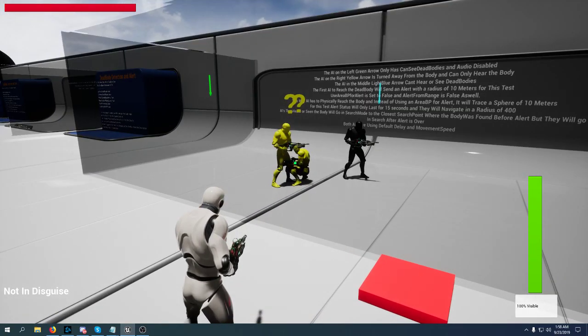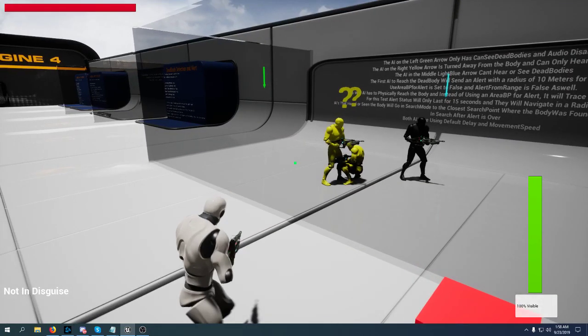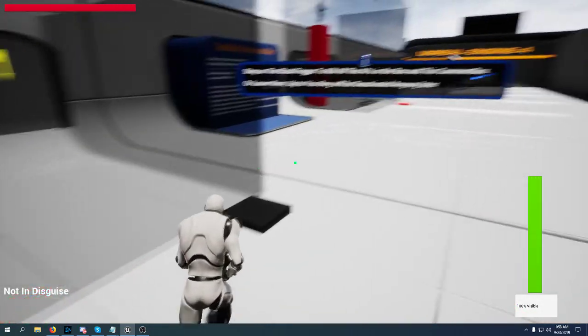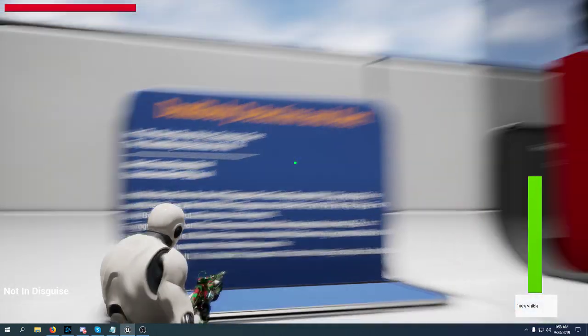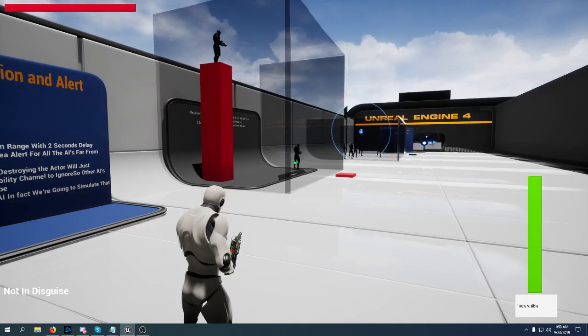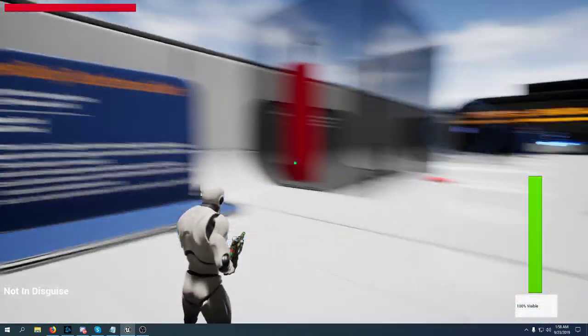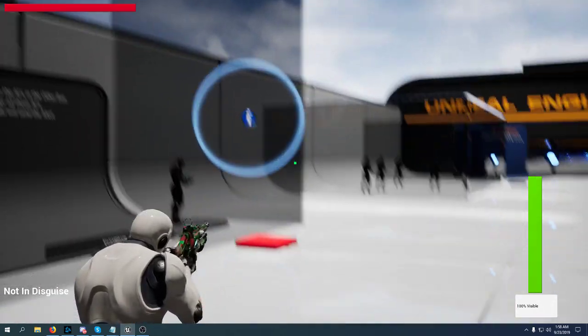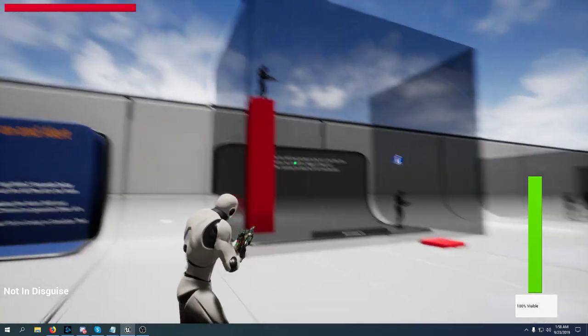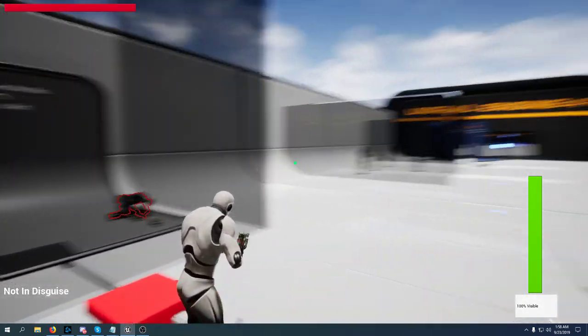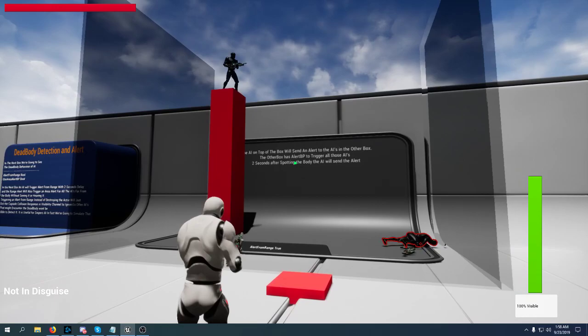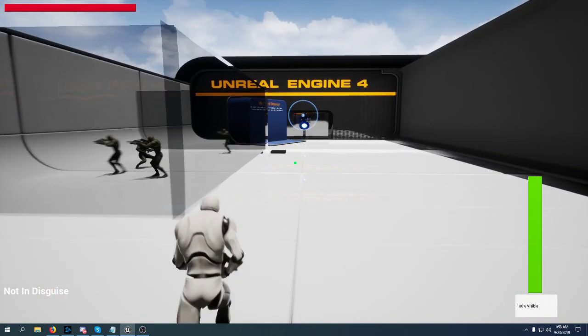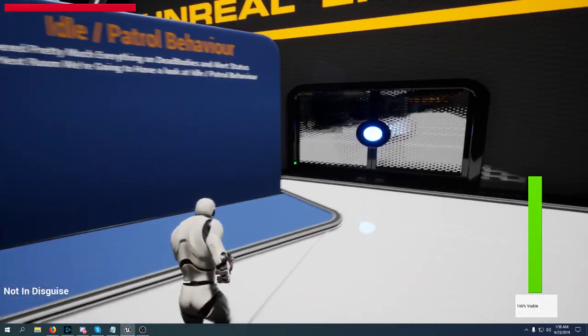Right now these two AIs are on searching state but they are not able to reach a search point because we didn't set up any. We also have a range alert - AI can alert from range without reaching the body. And we also have an area alert. Area alert is a box that is over there, and when this AI sees this dead body it will notify all the AIs in the alert box. You can create really interesting situations.